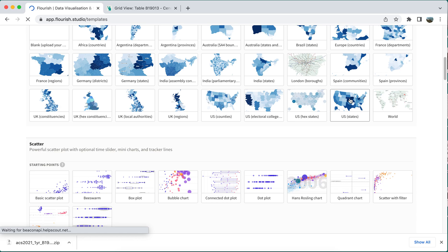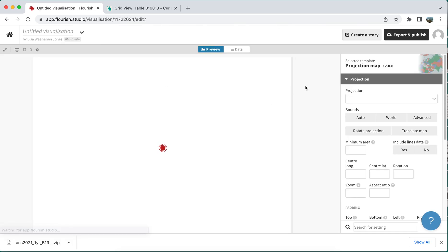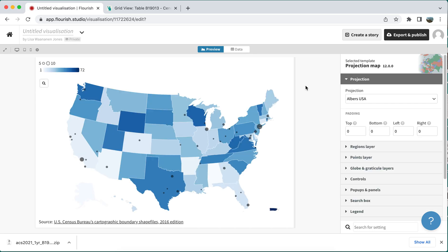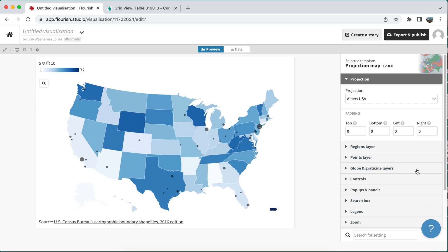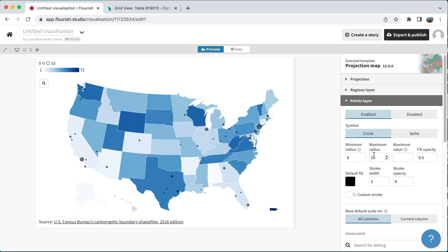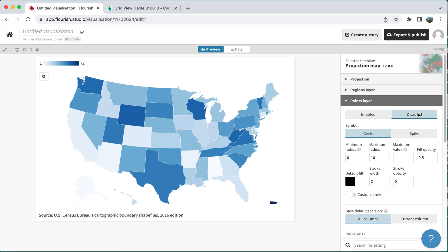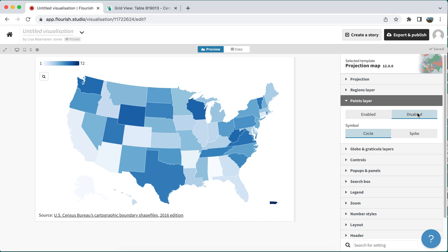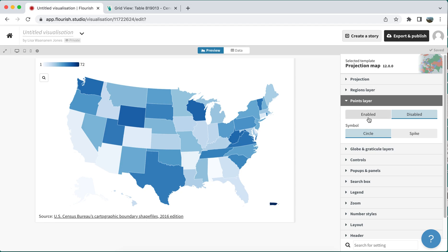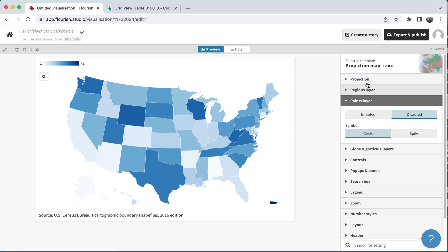I want this to be a US state map, so I can pick that template to begin with. This includes all the shape files I need for my states, but I need to be able to merge in my data. I'm going to hide the points layer by setting it to disabled, because I don't actually need that layer. This will be a choropleth map with the states color-coded based on their data.